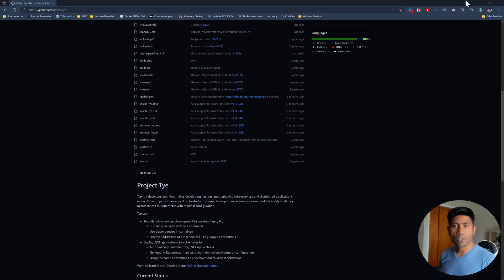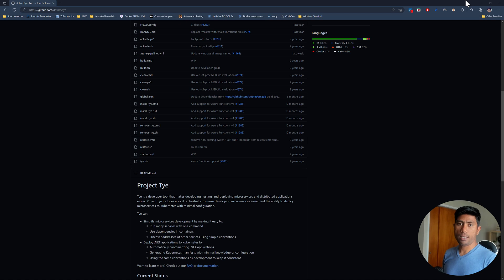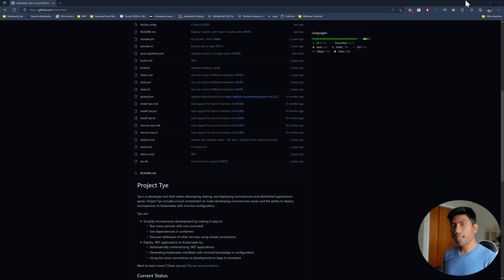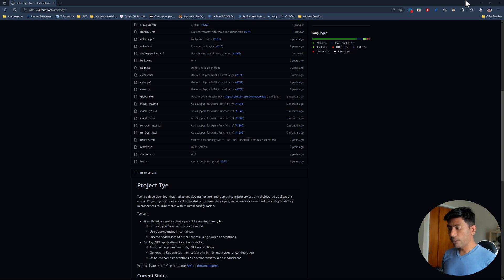Hi guys, my name is Karthik and I am from Azure Automation.com. Today in this video we are going to talk about Project TIE. If you have never heard about Project TIE, it helps to make deploying, testing, and also developing microservices and distributed applications much much easier.